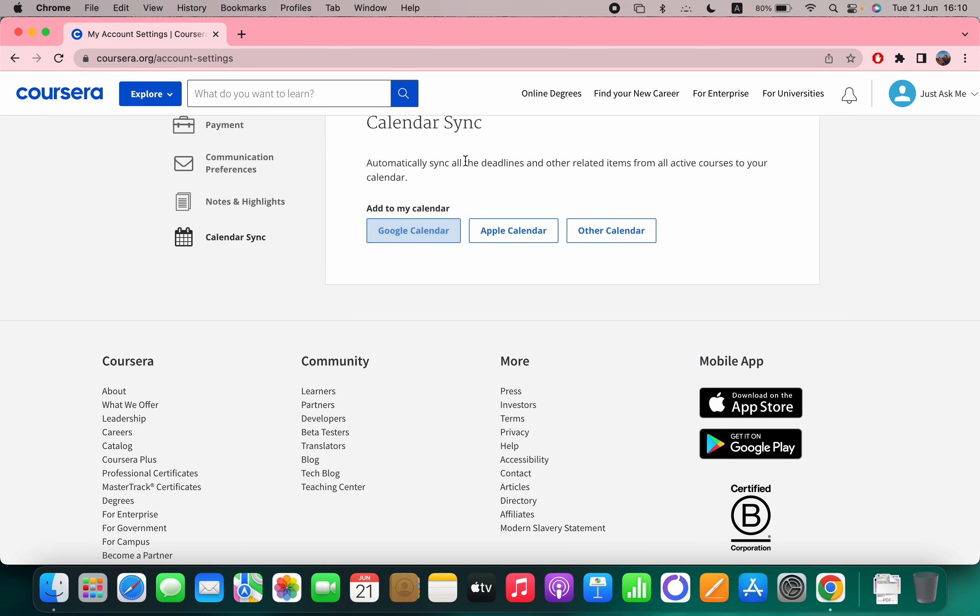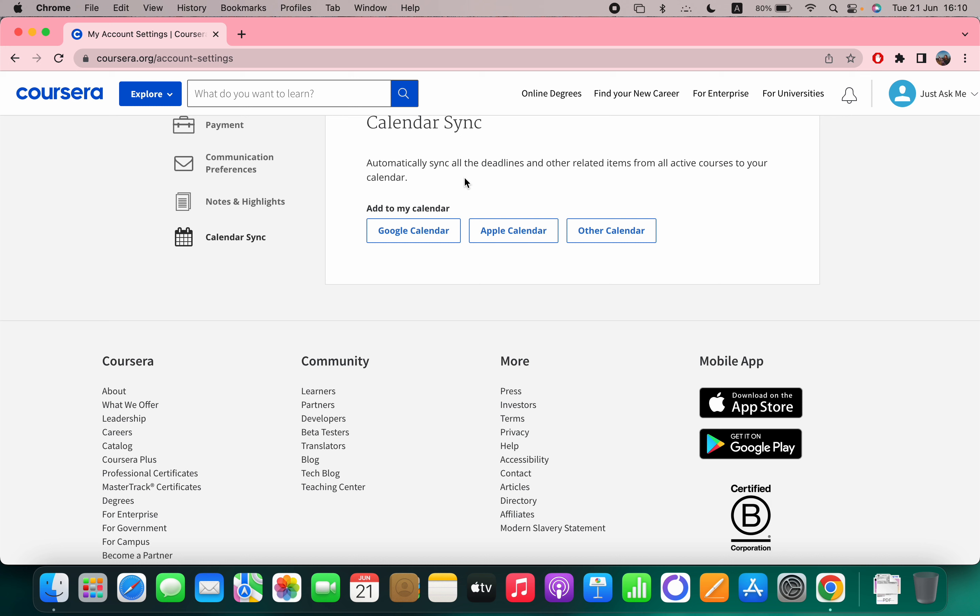Automatically sync all the deadlines and other related items from all active courses to your calendar. This option is really great, because if you are enrolled to more courses and you have deadlines, or you are doing a master or bachelor or something like that, then if you sync your Coursera deadlines and dates with your calendar in this way, for sure you will not forget the deadlines.